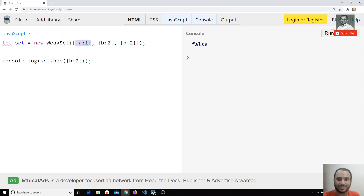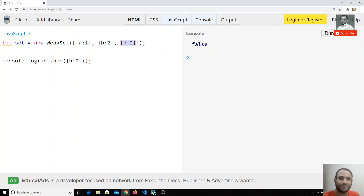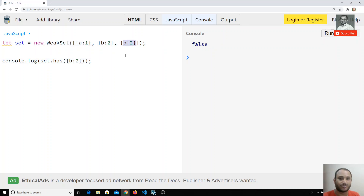When we create a new object `{a: 1}`, it's stored at a memory location with a reference pointer. `{b: 2}` is stored at another memory location with its own reference pointer. When we write `{b: 2}` again in `.has()`, that's yet another new object with a different pointer. WeakSet checks by reference pointer, not by value directly. Since these three objects have different memory locations, the result is false.